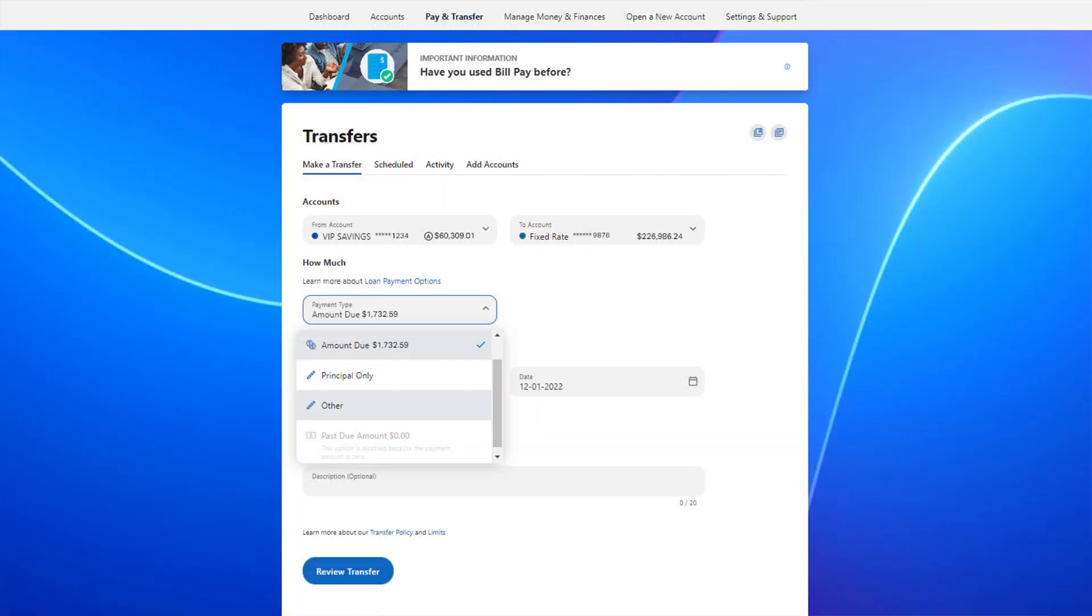Once you've selected your from account, find your loan in the to account drop down. Then you can choose what type of payment you want to make, such as a regular payment or the amount due.